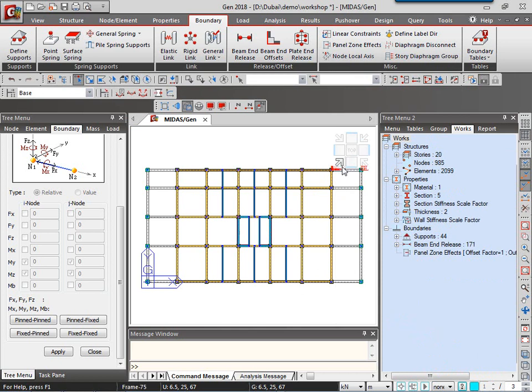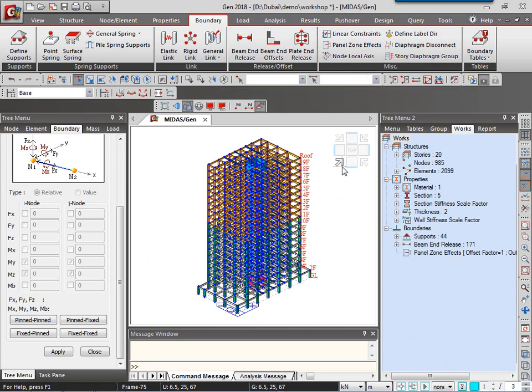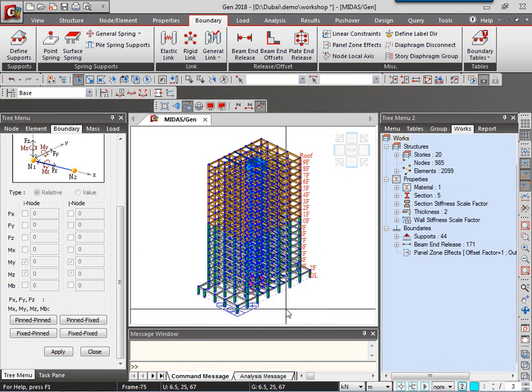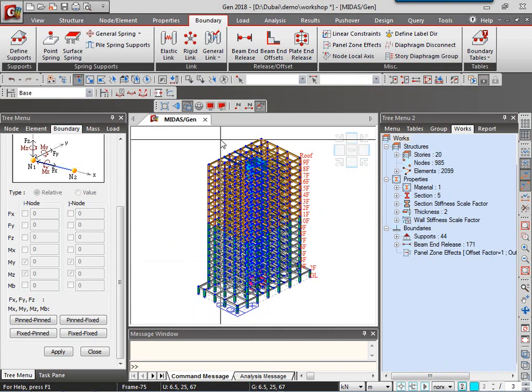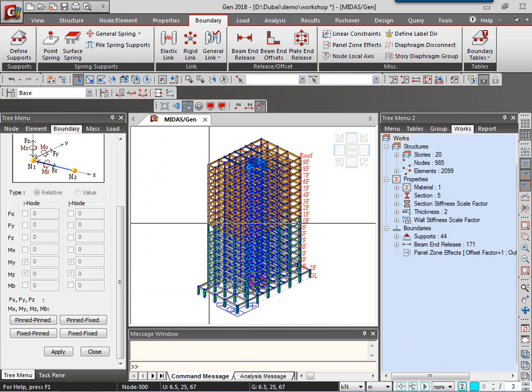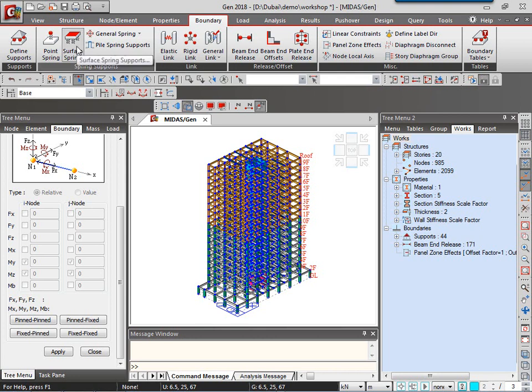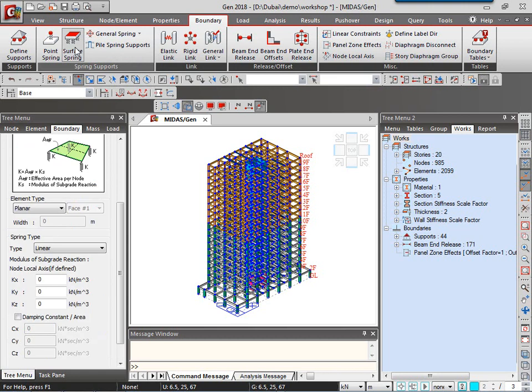This is all about the boundary conditions that we are going to be applying onto our model. Let me explain you about some other boundary conditions applicable in Midas-gen. Like the spring supports. When it comes to raft foundations and pile foundations, at that time we need to have soil structure interaction.